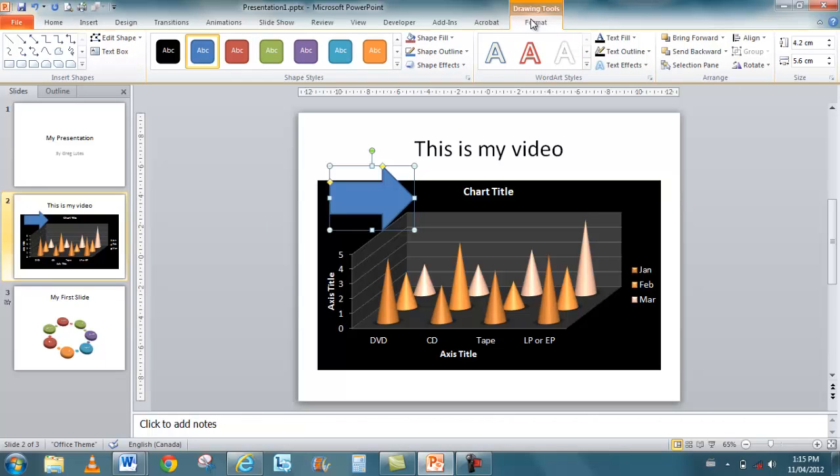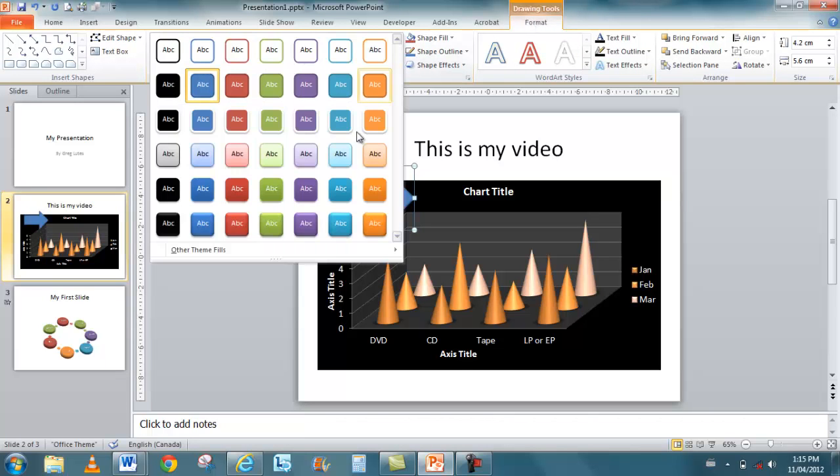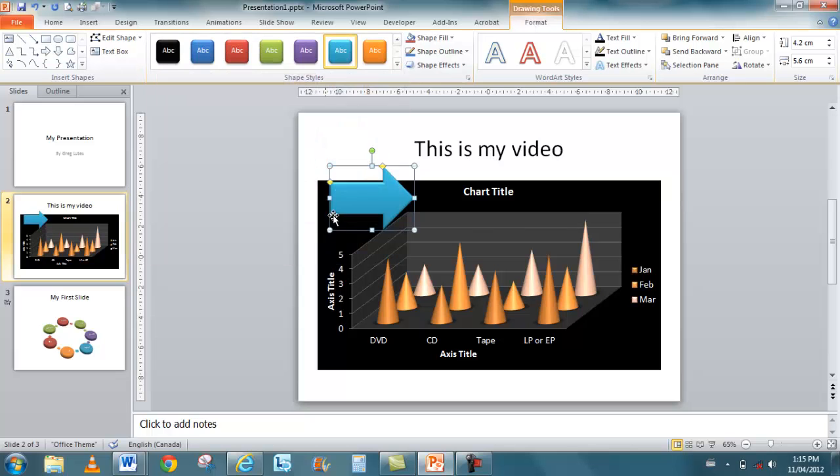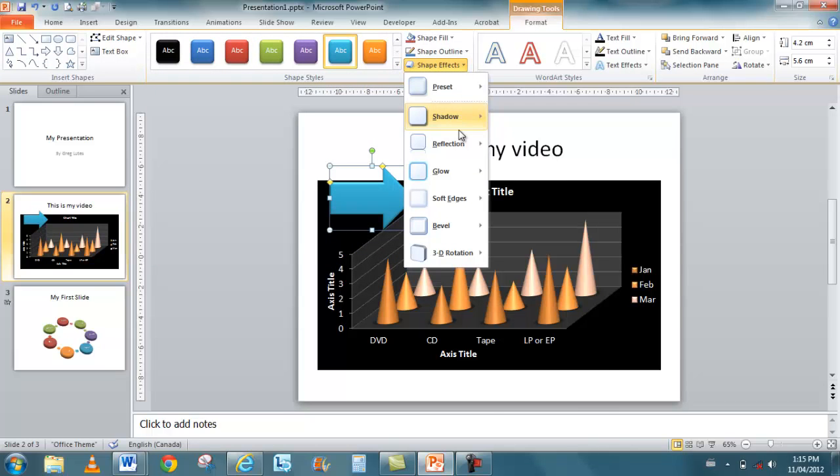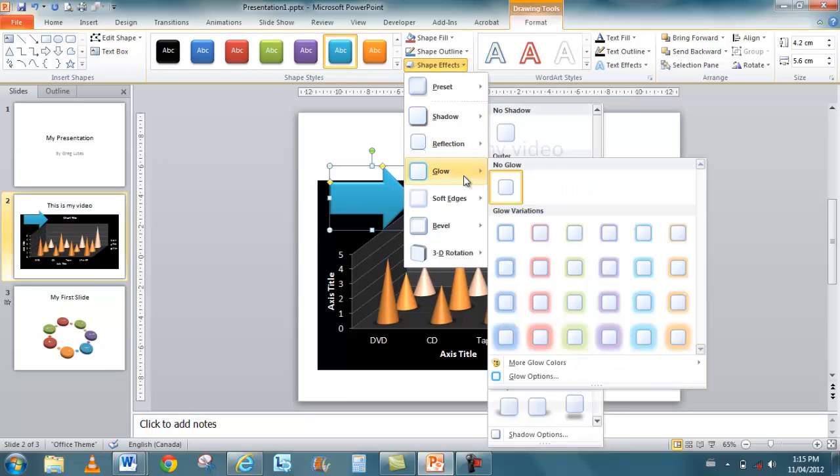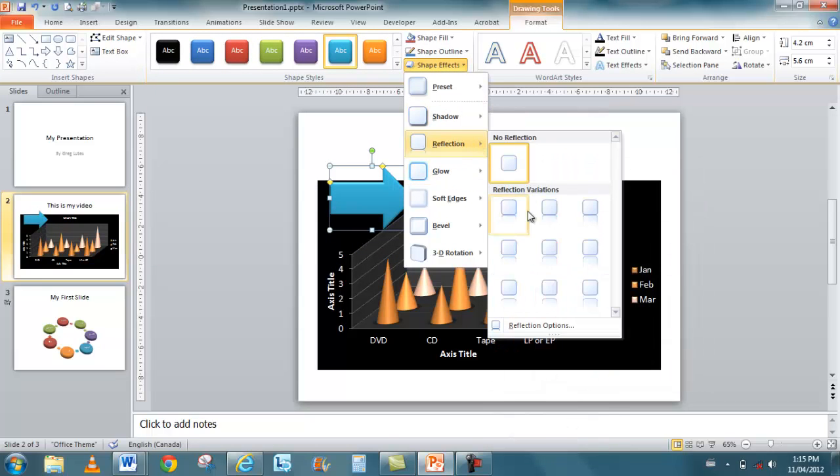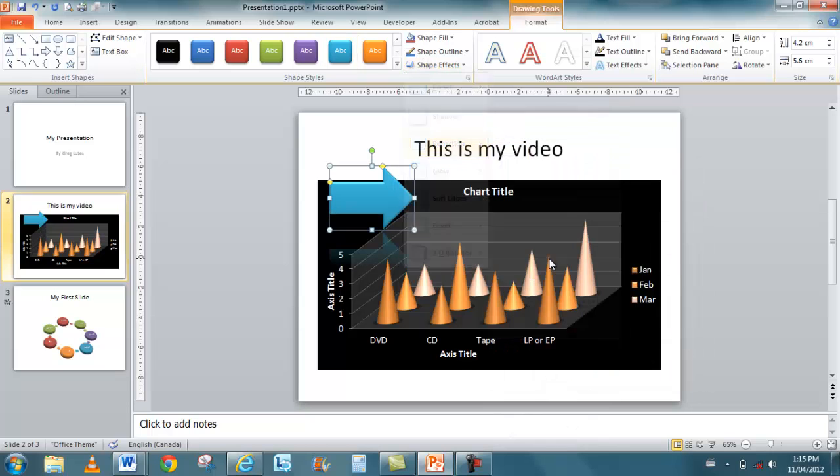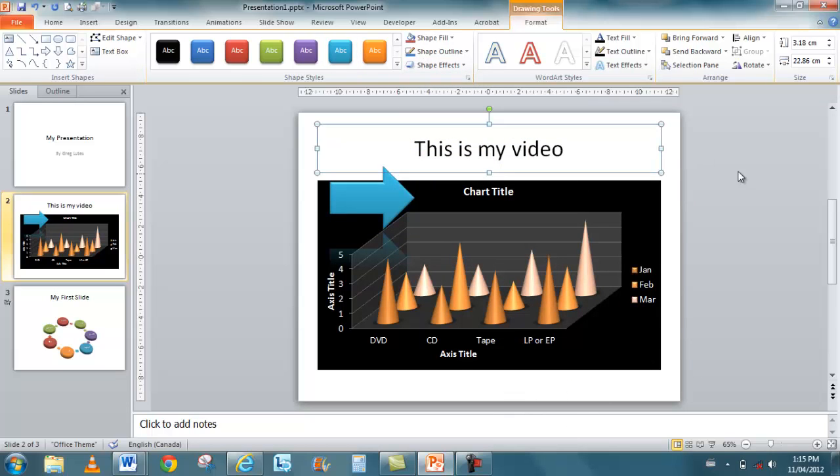So I'll go to Format. Then I can apply all kinds of different styles and different effects and put a shadow or reflection or glow underneath it. So some neat things that you can do.